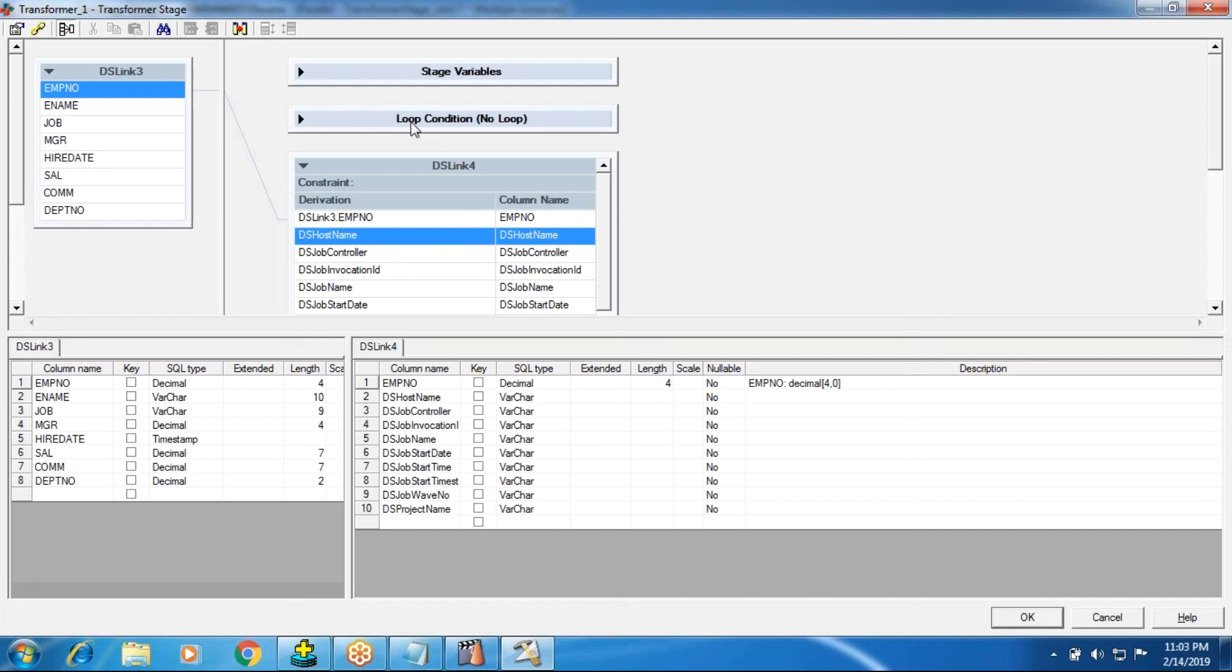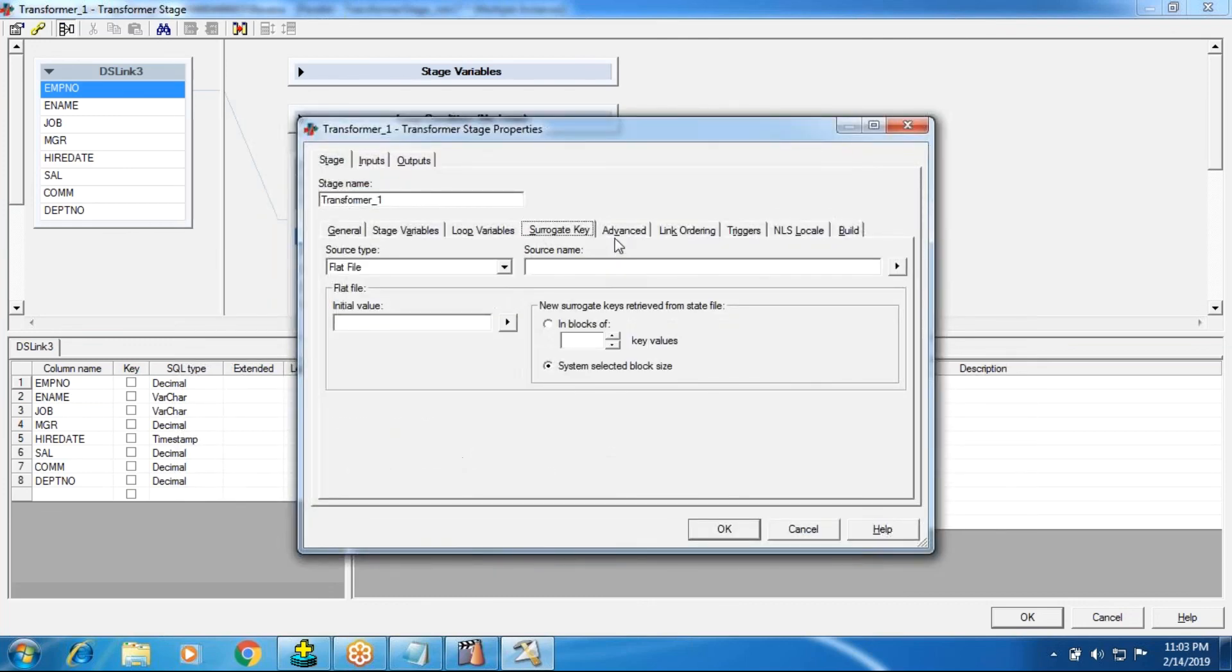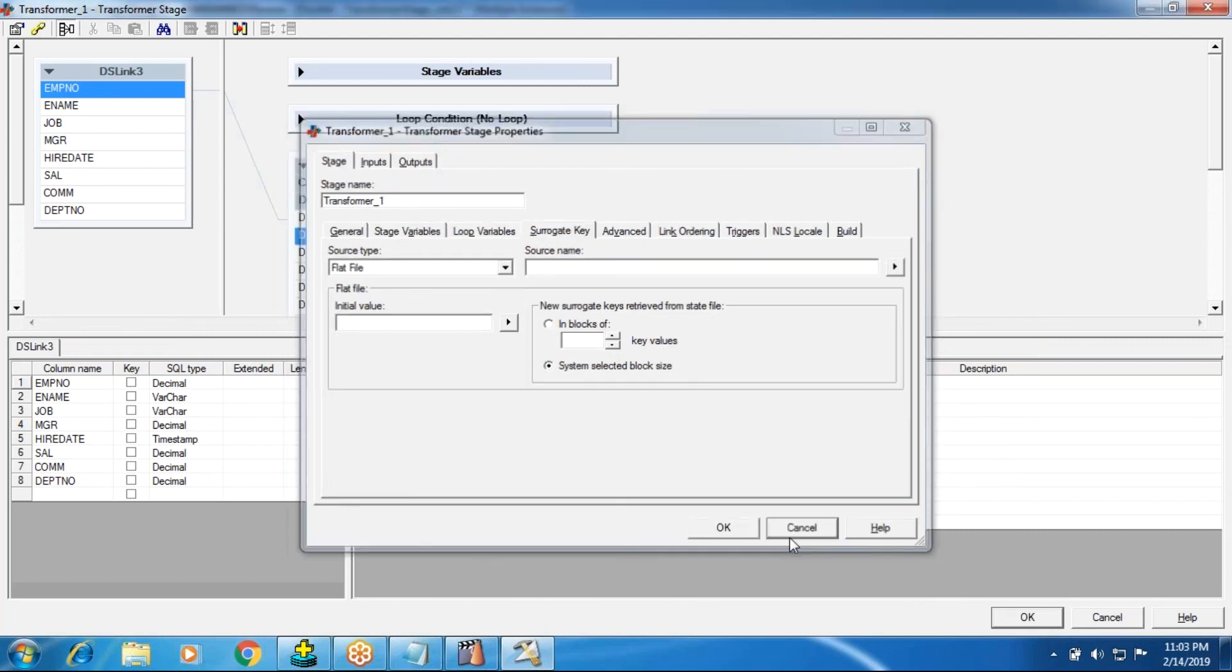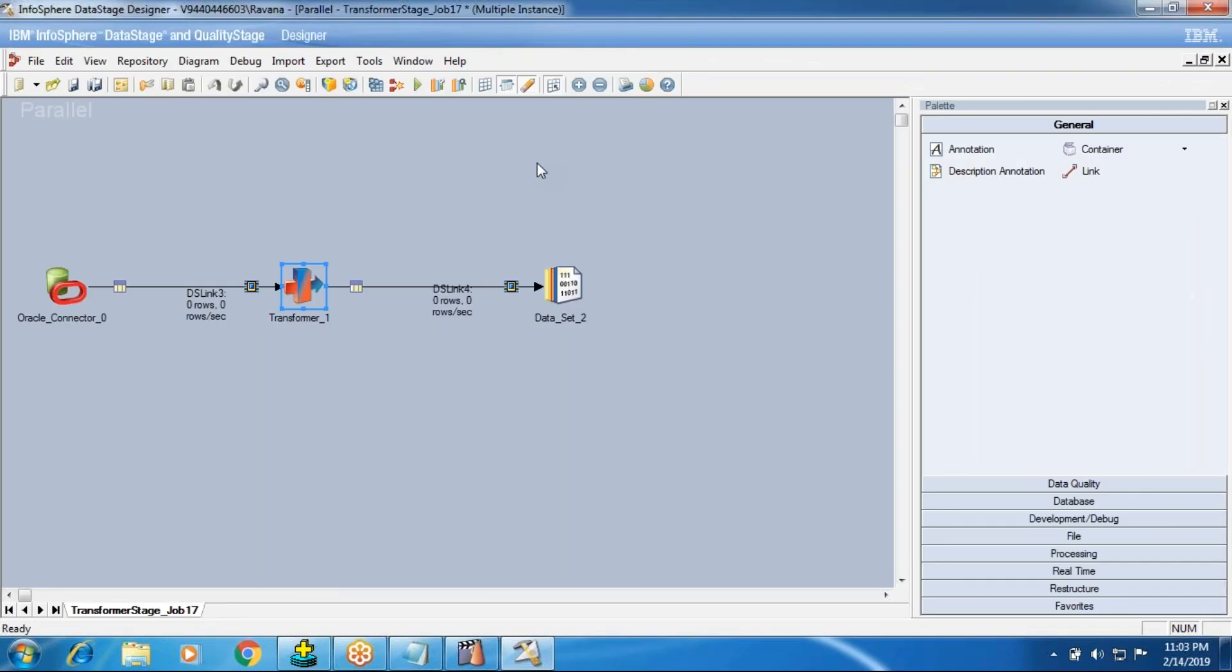With that, we'll complete the transformer. Next, we'll go for change capture. Again, the type 2 implementation. Then also, we see the transformer. In that case, we'll see what is your surrogate key tab and how do you call them with the database level and all. Those are all information we see. Thanks for your time and thanks for watching this video. That's it. Thanks for your time and we'll see you in the next session. Thank you very much.